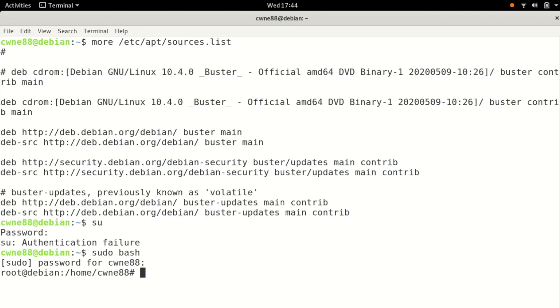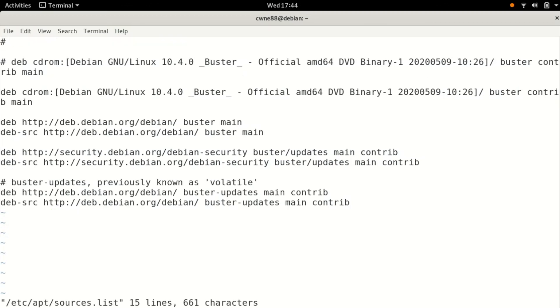Now I'll use this VI program: vi /etc/apt/sources.list. Now here it is. To edit it, you can't just type away.